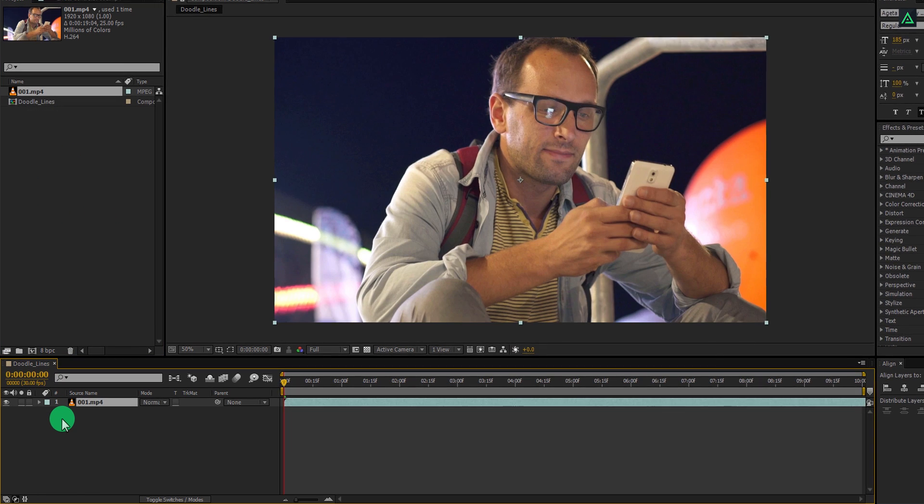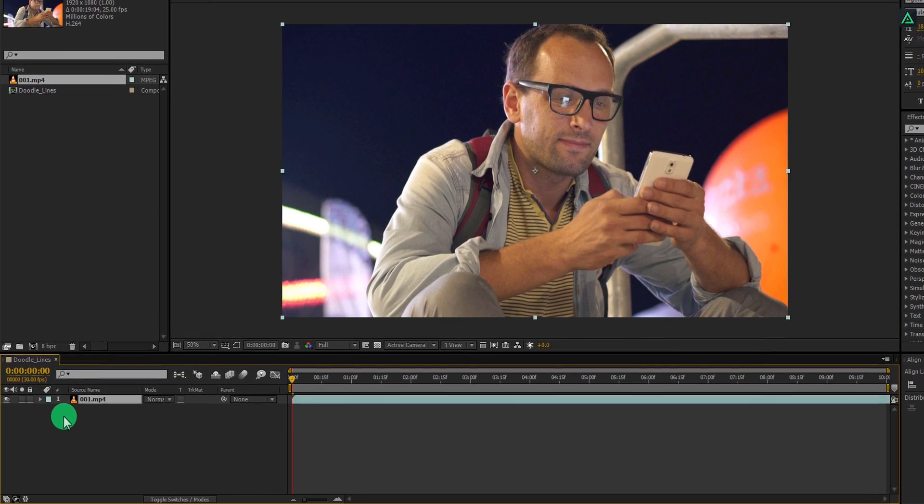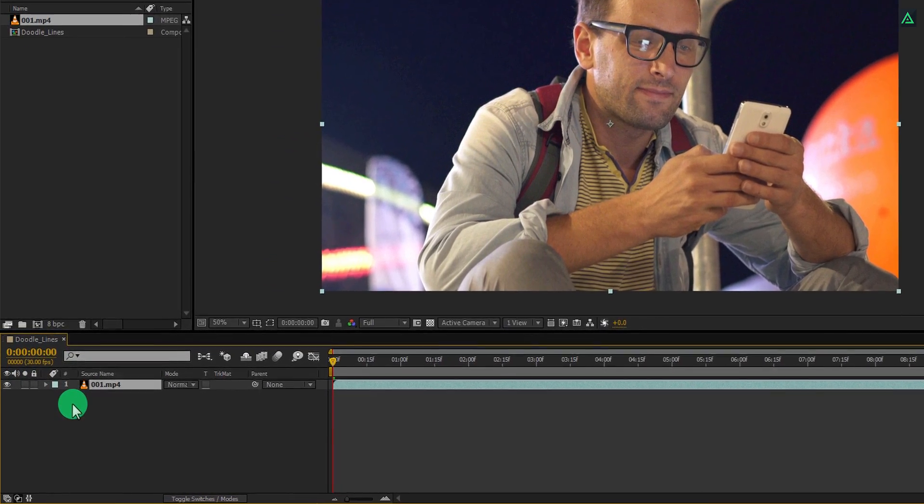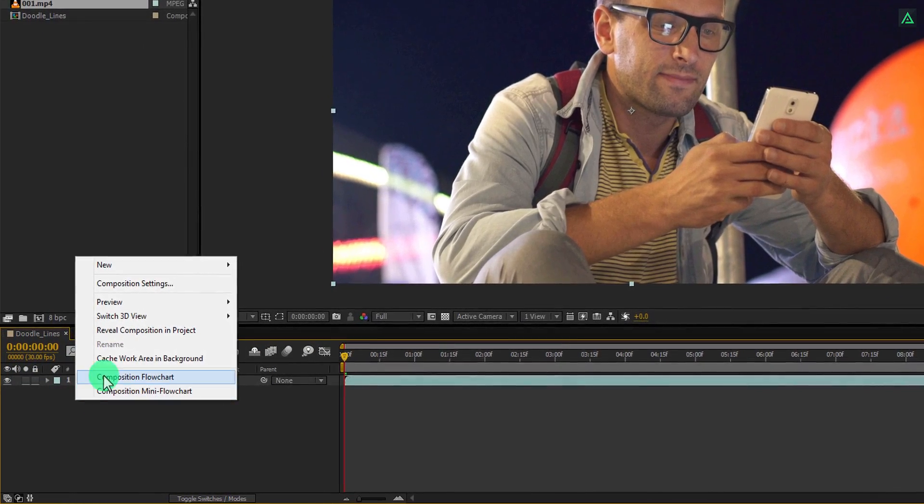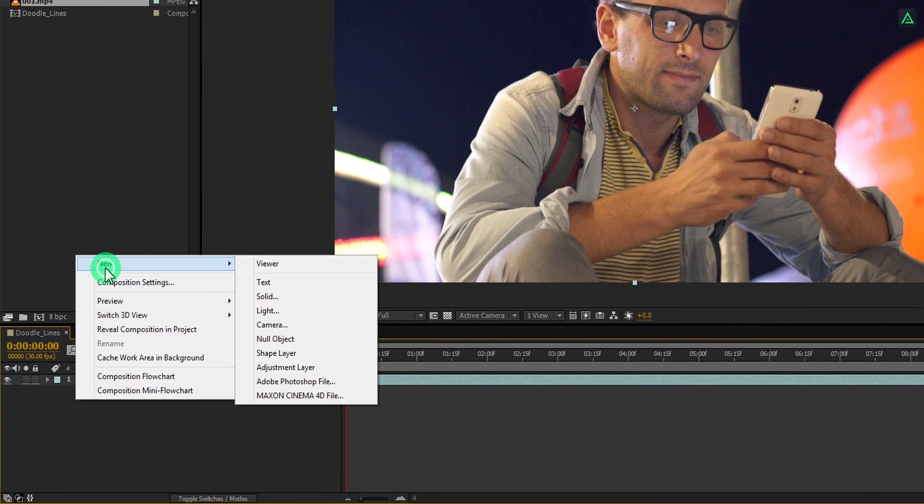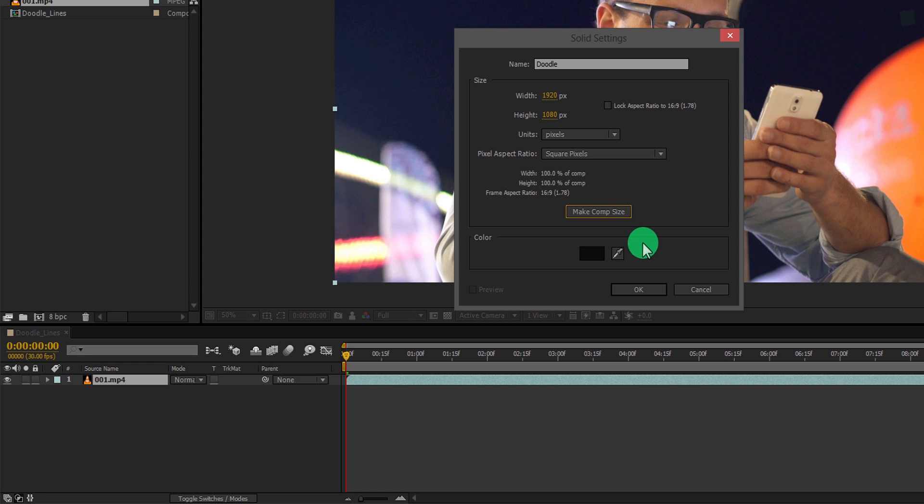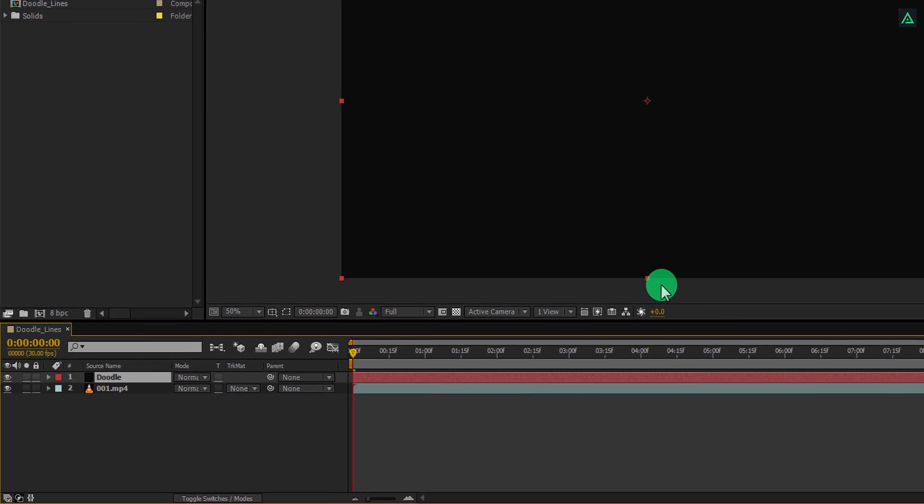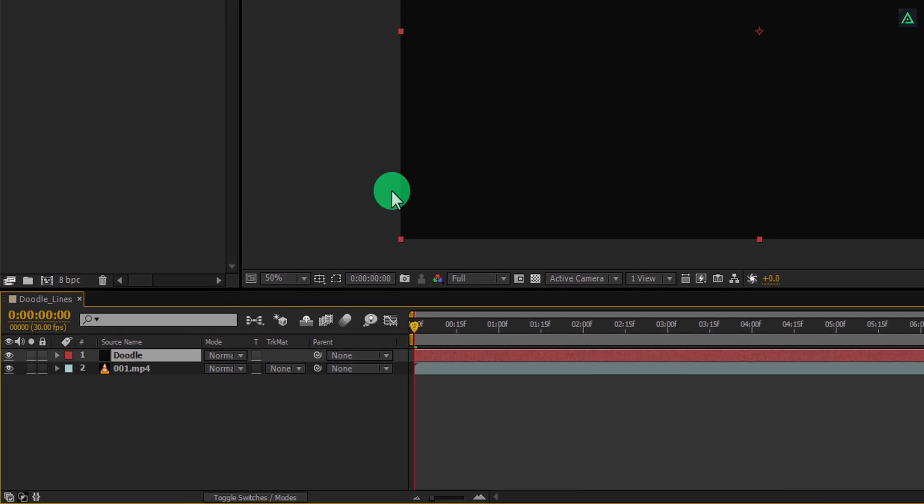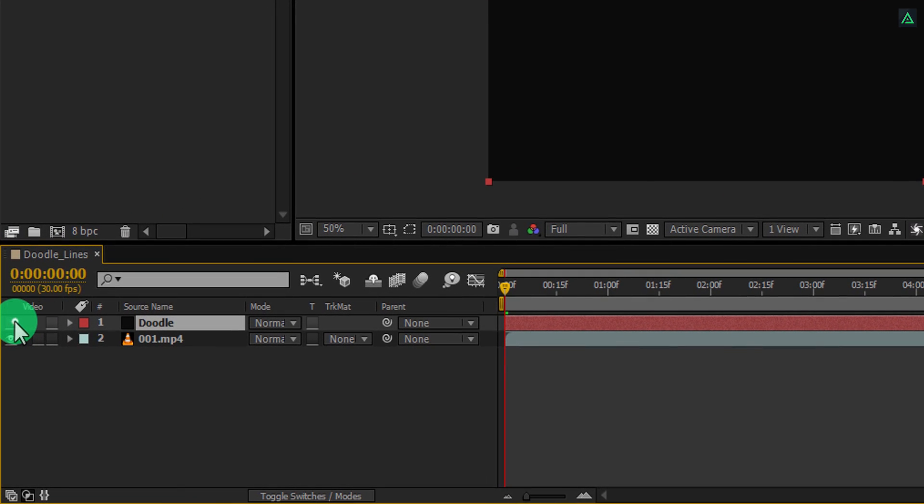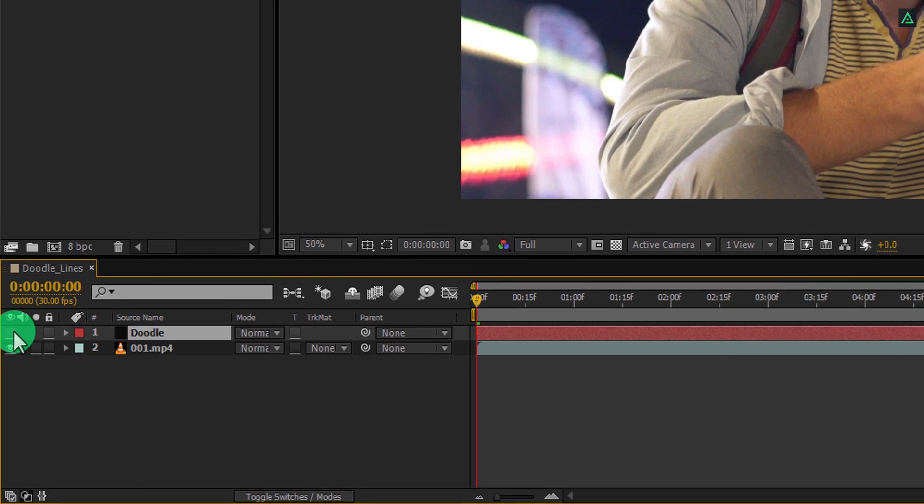Place the clip onto your timeline, and then create a new solid. Let's call it Doodle, make it to the comp size, and then hit OK. Let's hide this layer so that we can see our footage.